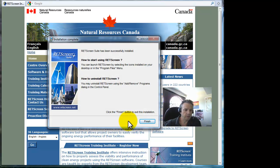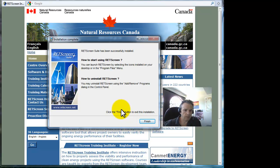There we go — successful installation. It's telling us here that we can launch that from the Program Files menu.